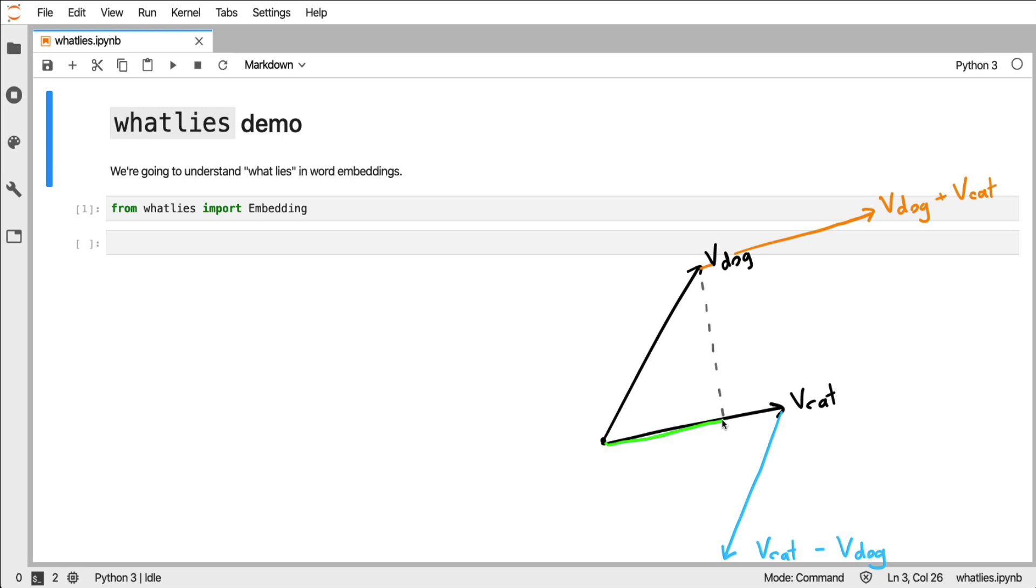aligns the vector of dog in the same direction as the vector of cat and can be used to compare the two. And in math you could say that's just the vector of dog projected onto the vector of cat.